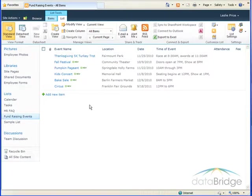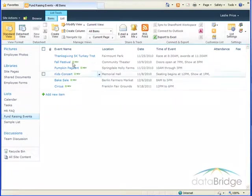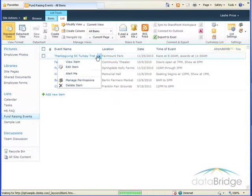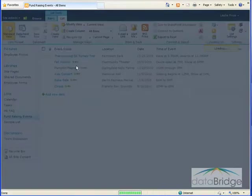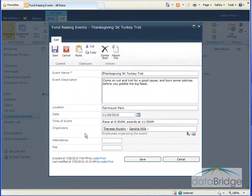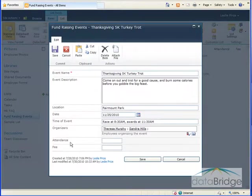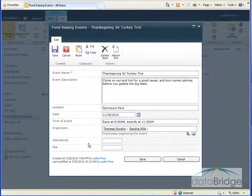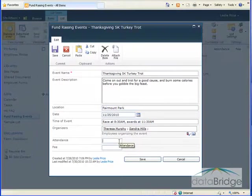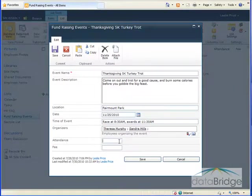To demonstrate entering values in these columns, I'll edit the first event. You can see the two new fields added at the bottom of the form here for Attendance and Fee. First I'll enter the Attendance. And because the format is built in with the column type, it's not necessary to enter the values with commas or currency symbols.